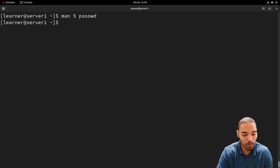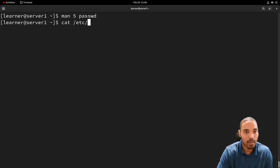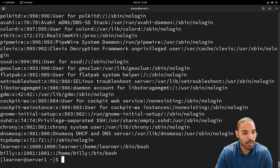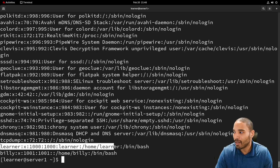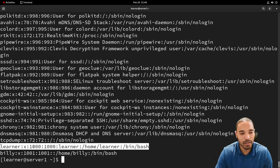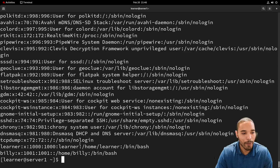One of the things we want to do is actually look at the file, so we'll `cat /etc/passwd`. We can see multiple accounts, and at the bottom we can find the learner account. The fields are: login name, password, UID, GID, comment, home directory, and shell — all split out on the website reference page.